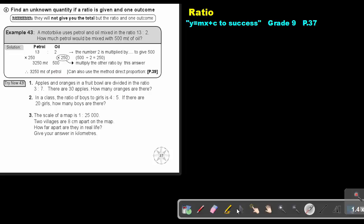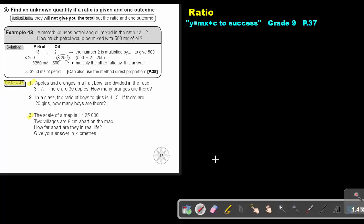I want you to stop and do number 1 and 3. Stop the video, and as soon as you are finished, you can continue with the video.